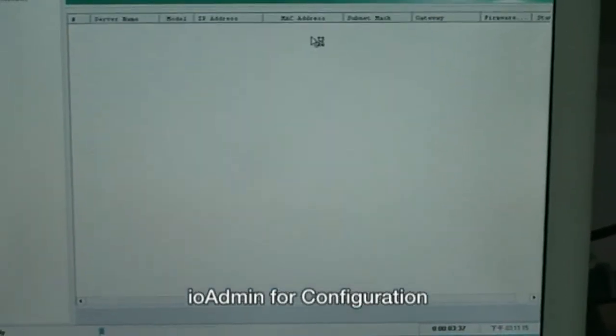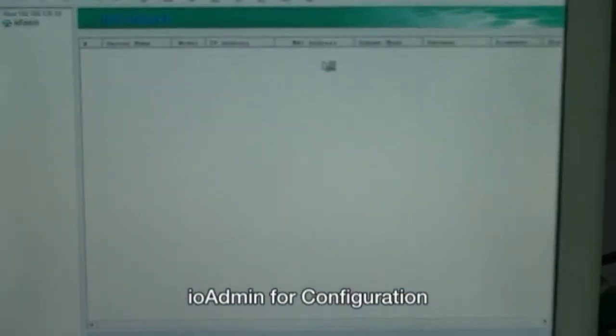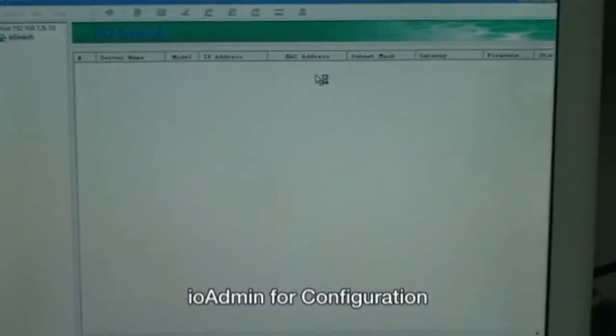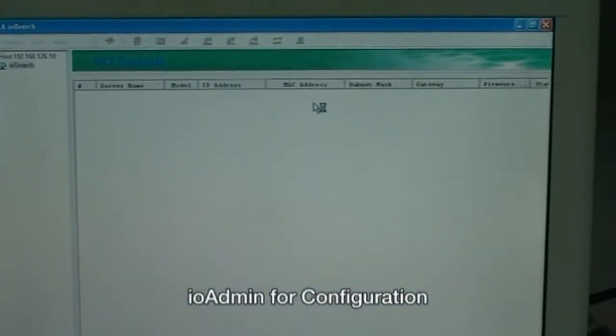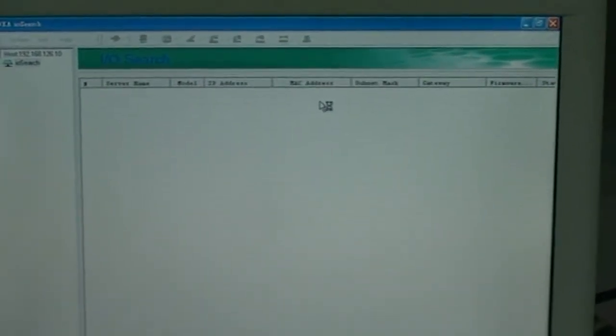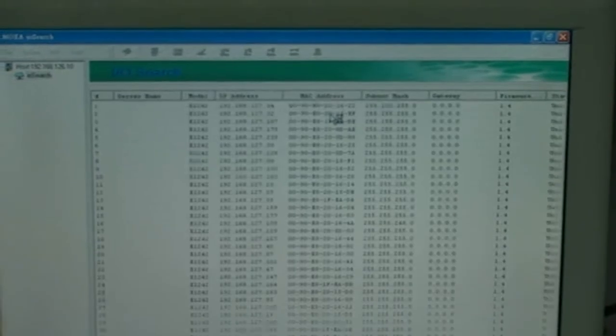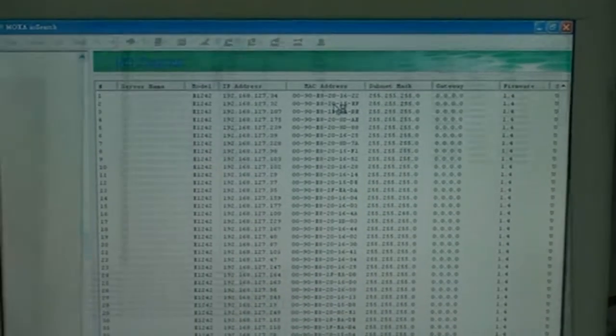As you can see, the total 256 units could be searched on the utility without any delay.